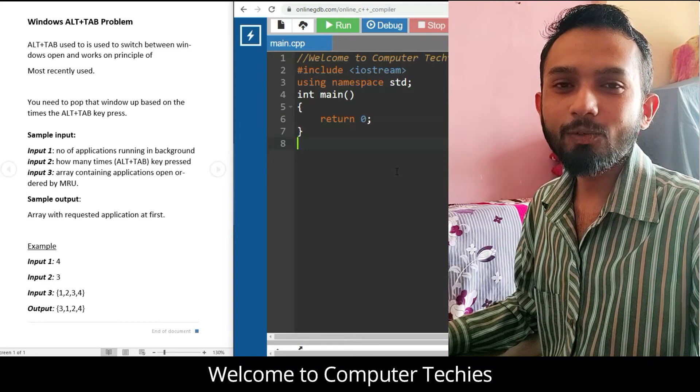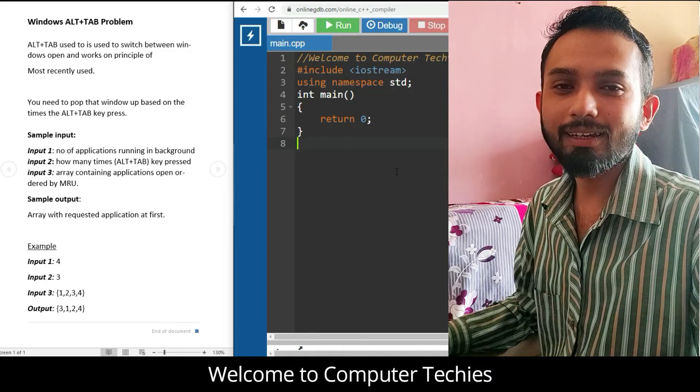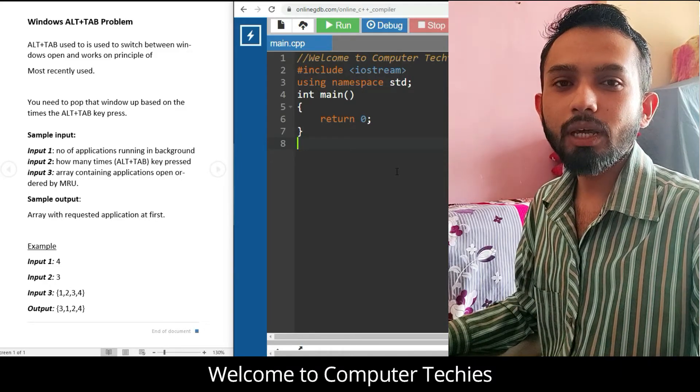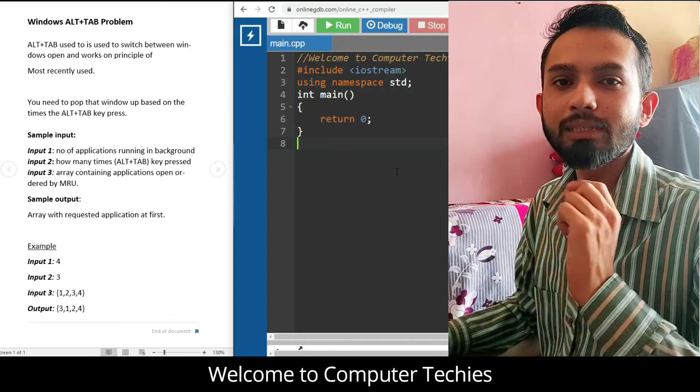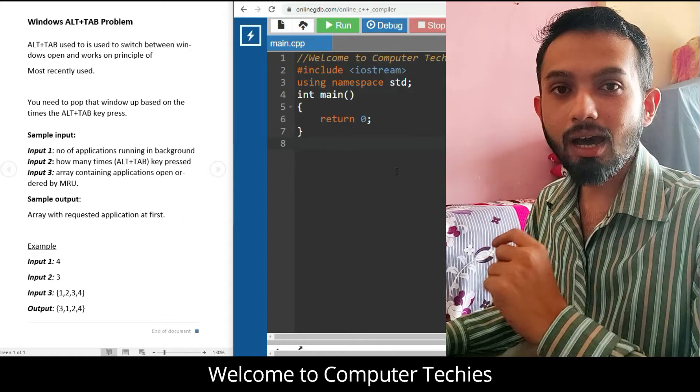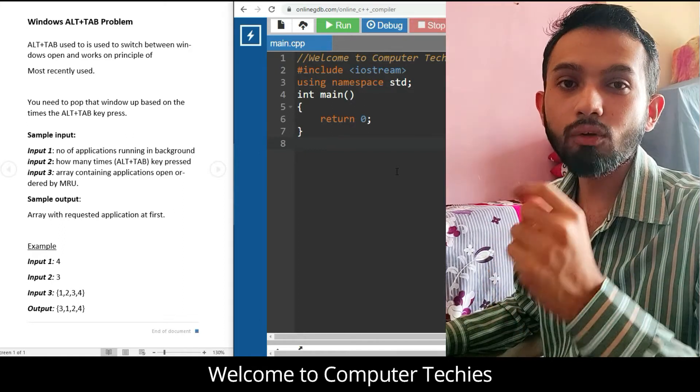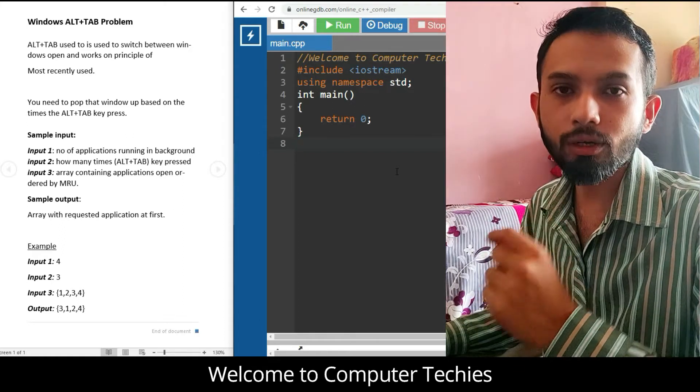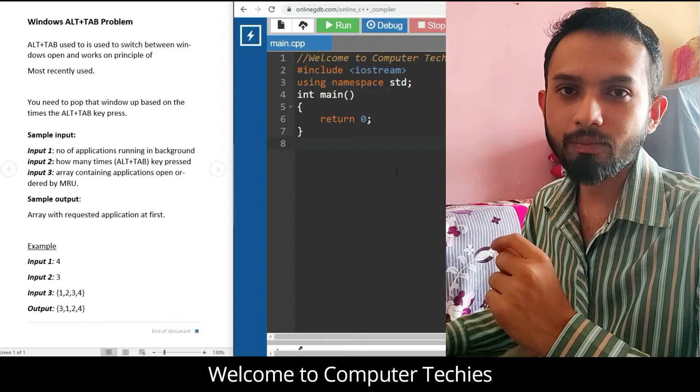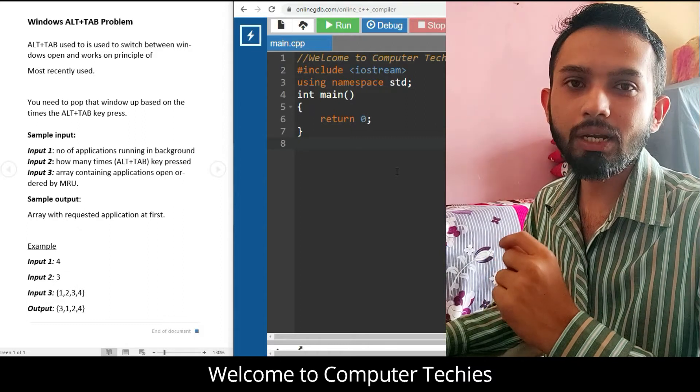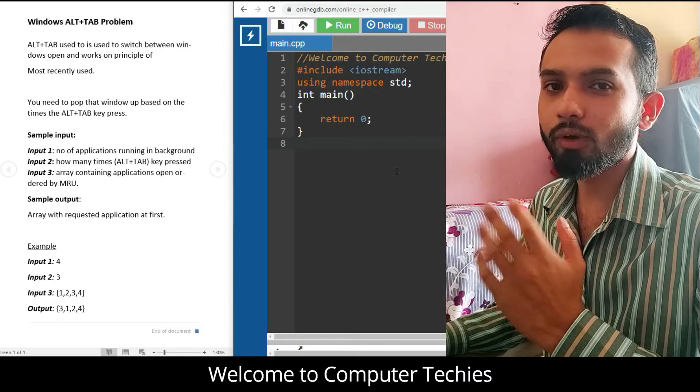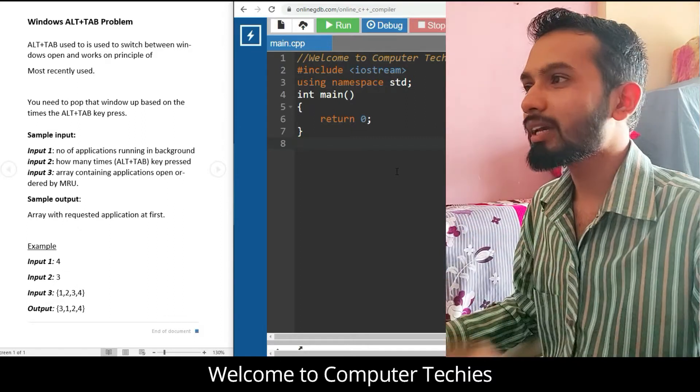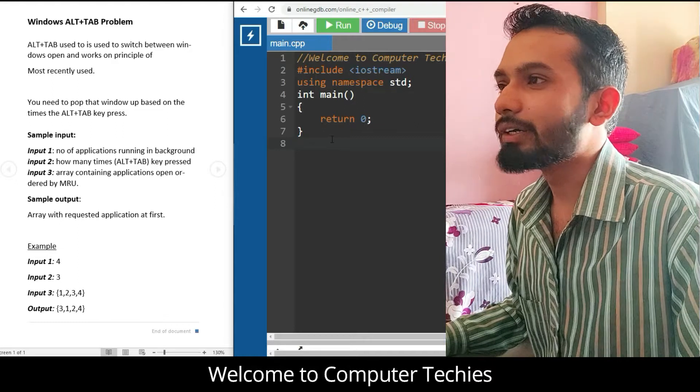Hello everyone, welcome to Computer Techies. Today we are going to deal with a simple question asked in the coding round of the company recruitment process. So what is that question? Let's jump to our window. Here is the problem that we have: the Windows Alt+Tab Problem.